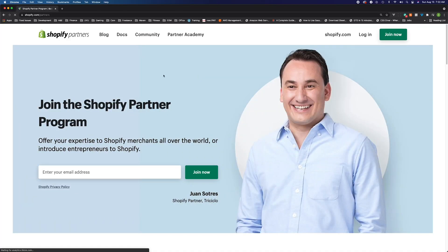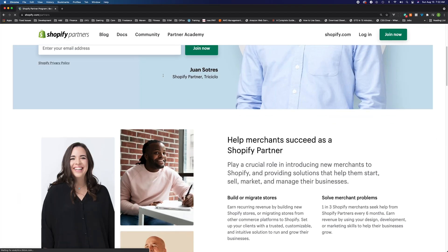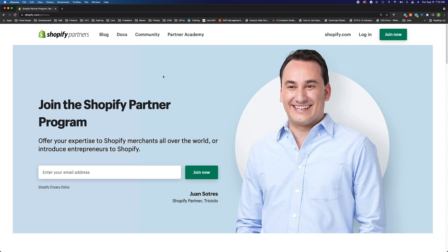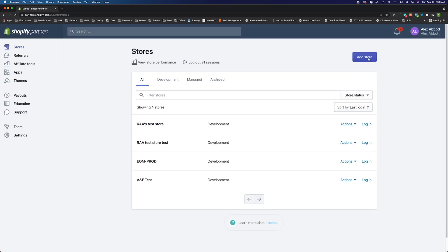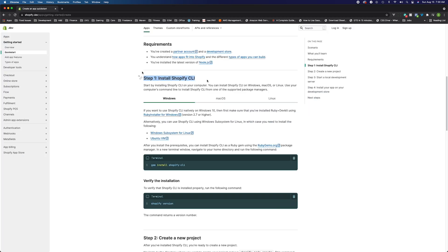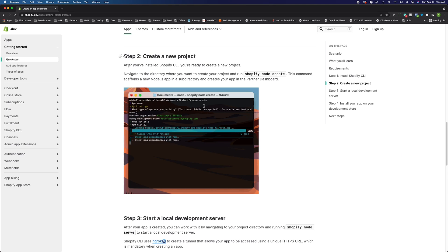In my last video, we went through the setup of how to actually create an app. So if you don't already have an app created, I would go check that video out first. The Sparknotes version is that you should be signed up for the Shopify partner program at shopify.com/partners, create a development store, download the Shopify CLI, and follow the steps in the quick start guide to get your app created. Once you've got your app created, we're ready to start actually writing code.